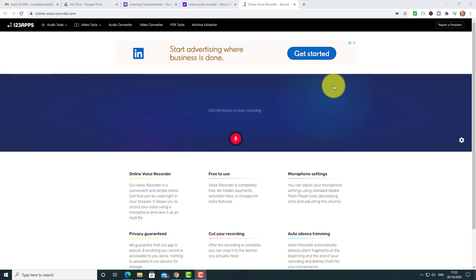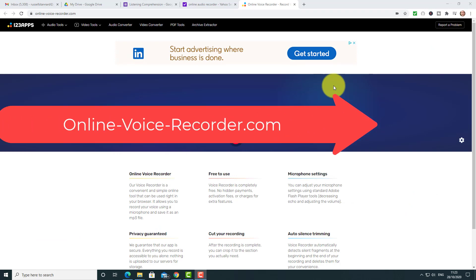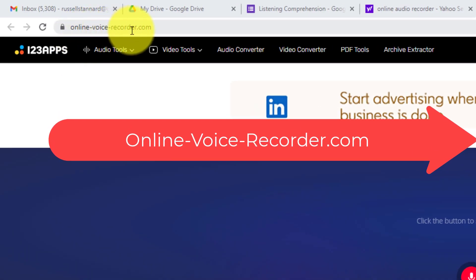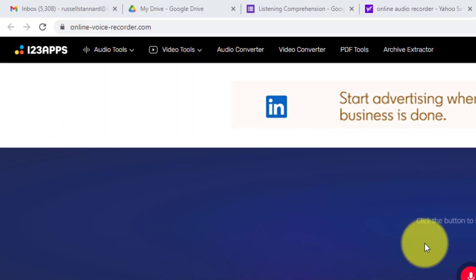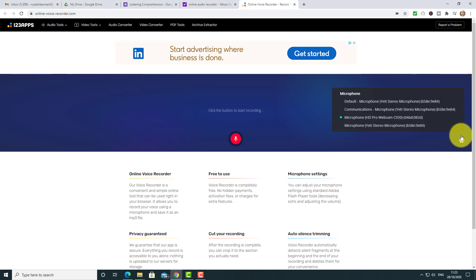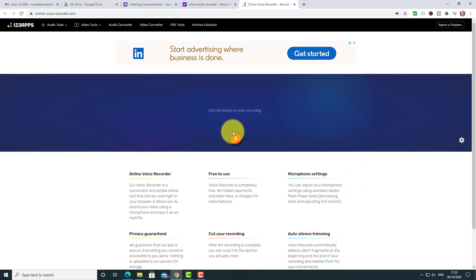Right, let's get started. There are loads of free audio file systems around on the internet for doing recordings, but this one is one I really like: onlinevoicerecorder.com. If you've got more than one mic connected to your computer, just quickly click here and make sure you've got the right microphone connected. Apart from that, all you literally do is click on this button here and start recording.